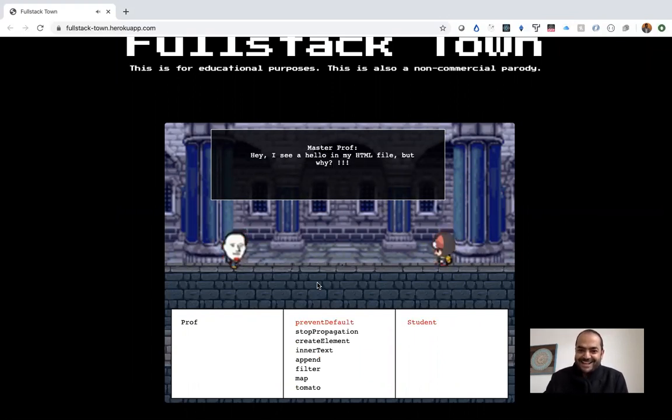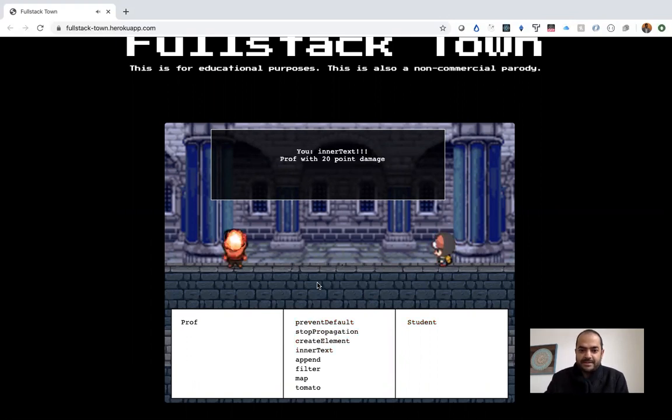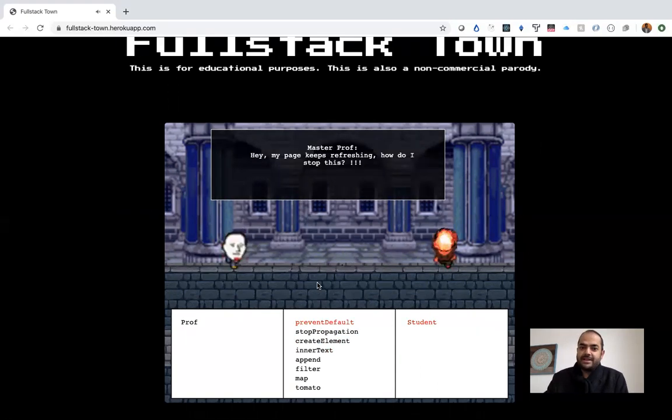I see a hello in my HTML file, but why? Maybe it's in your text. That's right. There you go.